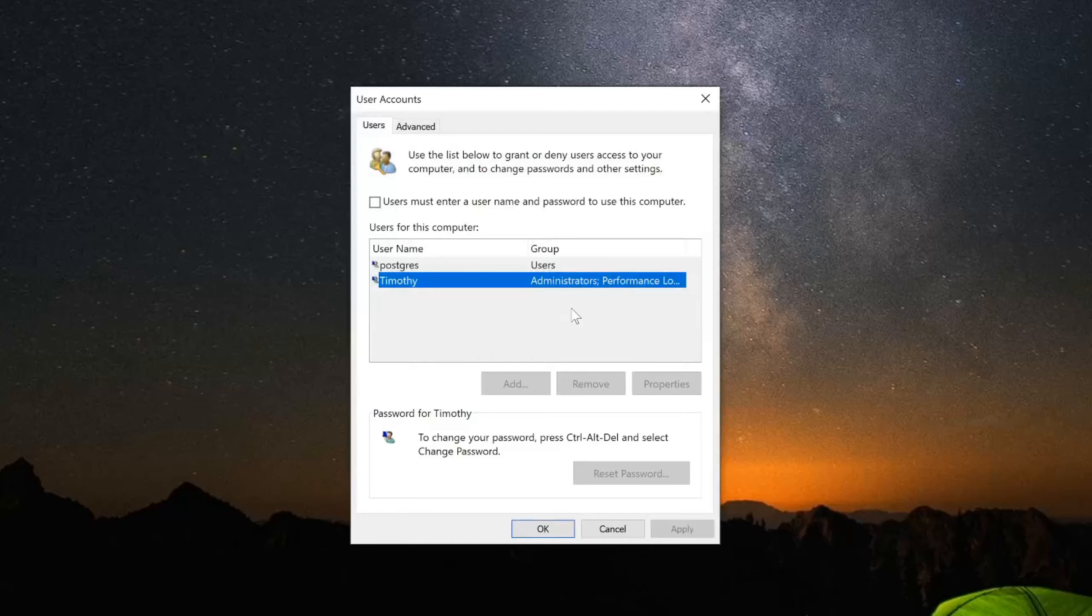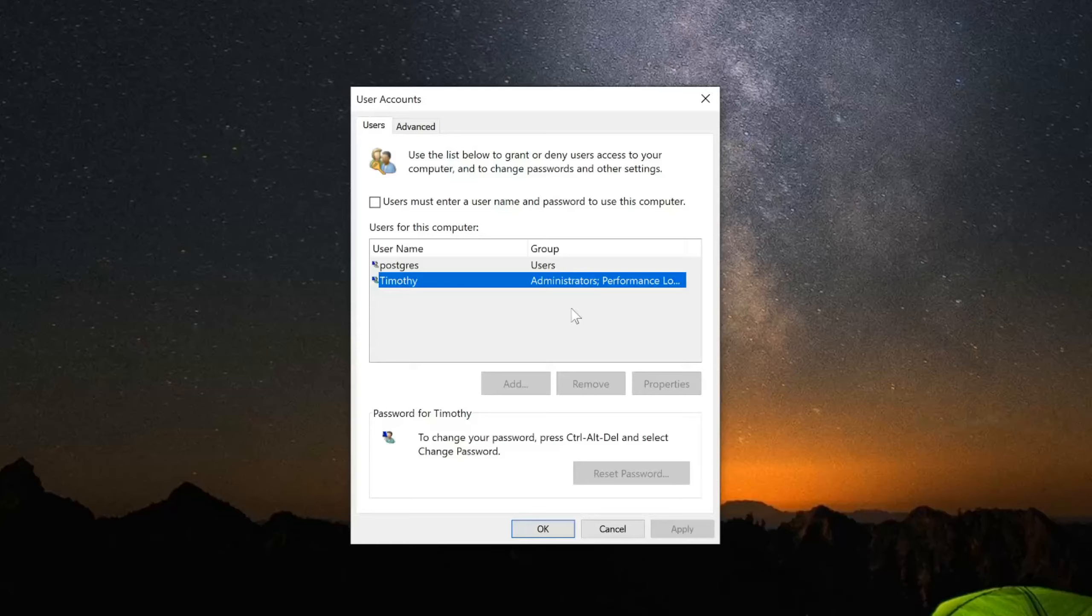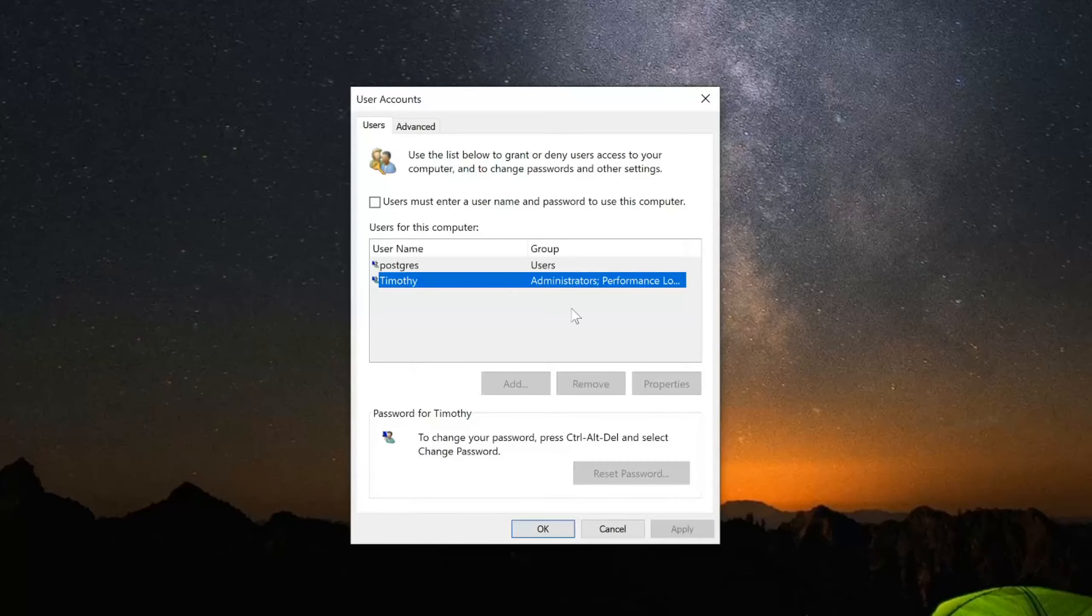Otherwise, when you restart your computer it will still require a sign-in password. You can type in your password incorrectly and still press OK and Apply, but that won't work. So now let's press OK.